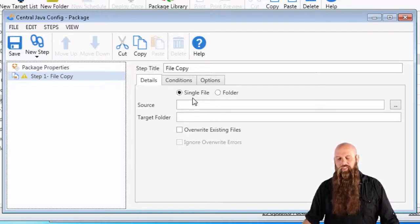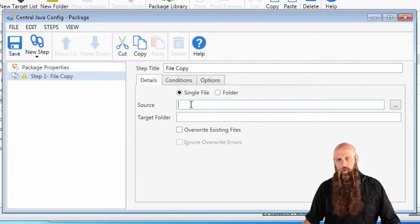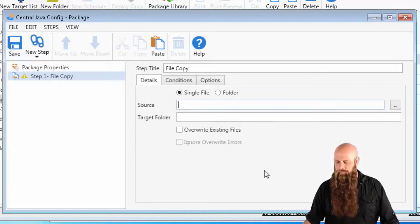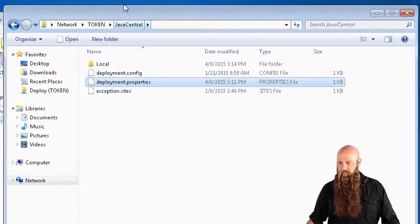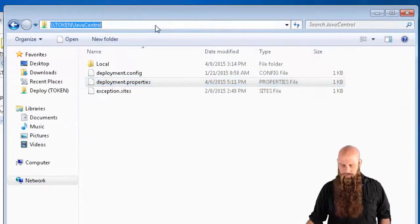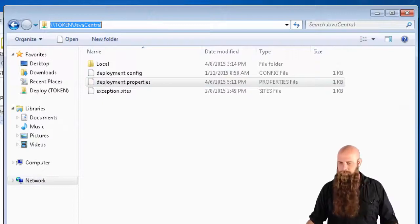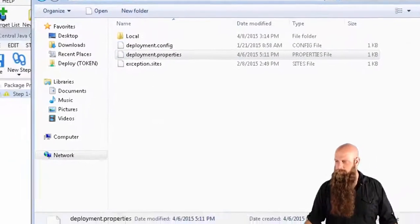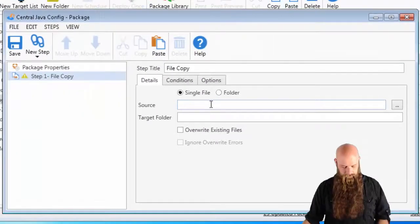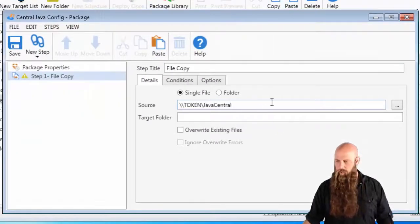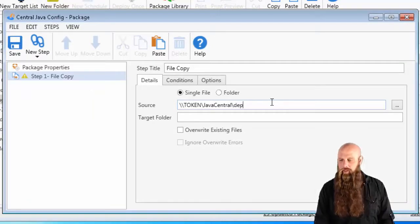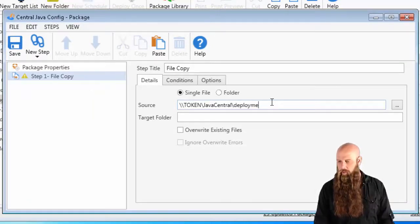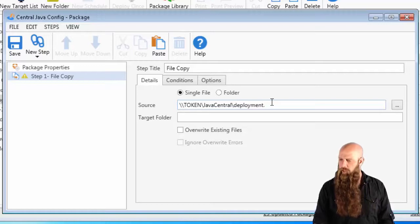Then I'm going to delete the default install step because we're not actually going to do an installation here. All right. We're going to choose this single file option. Where do we want to go? I'm just going to do a quick paste here. Then it's called deployment, spelled properly, .config.